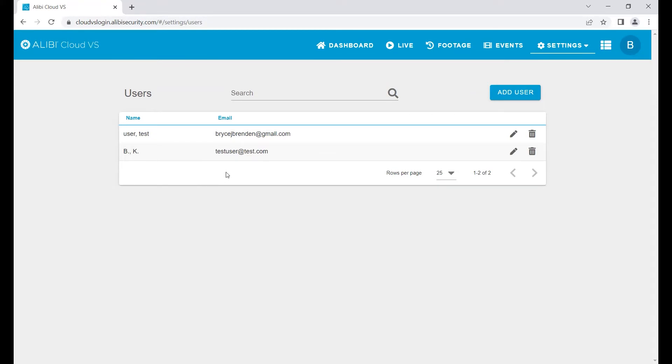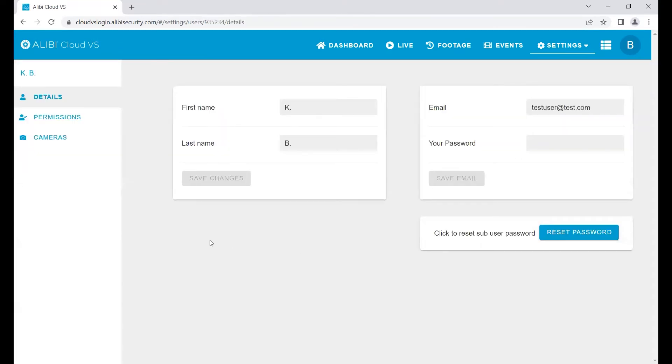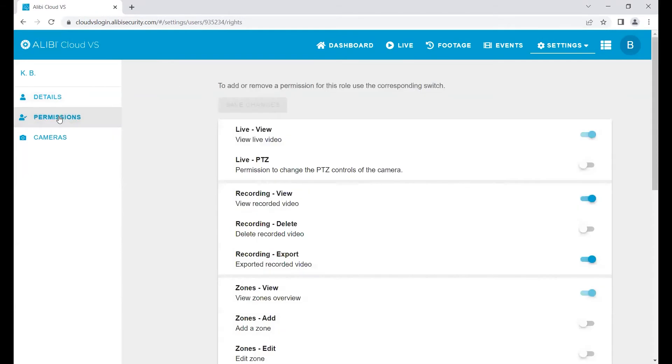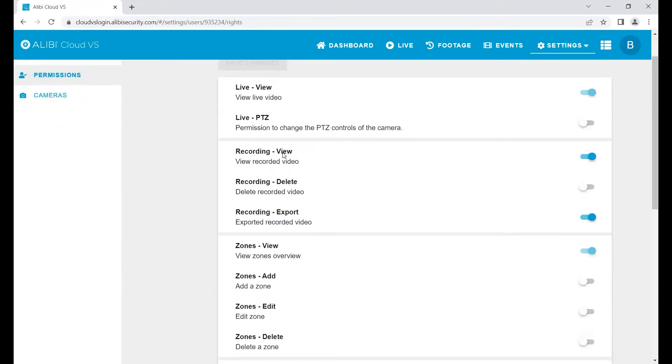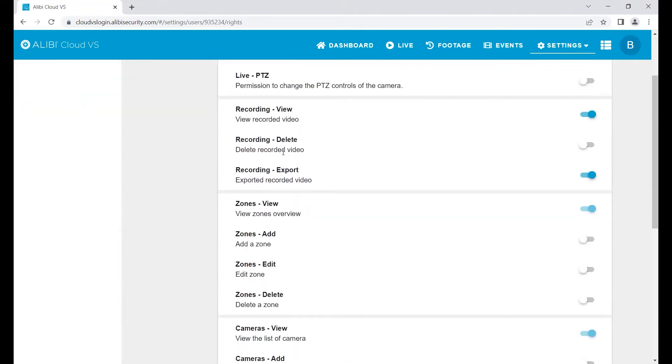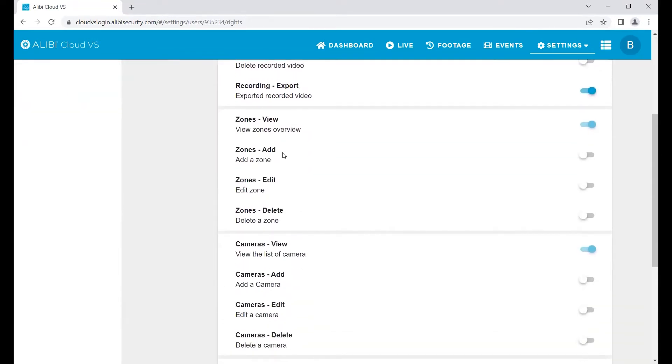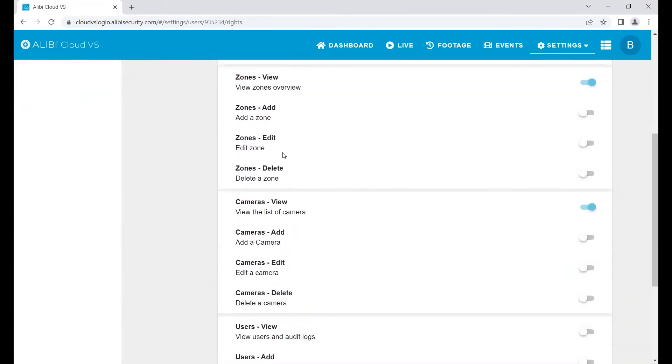You can go into each user and control their permissions. You can have admin-level people that have access to everything, and more standard access individuals that you can remove configuration abilities from.